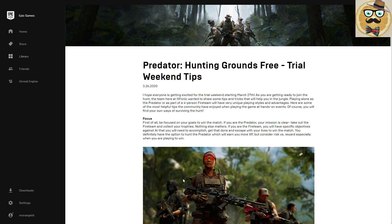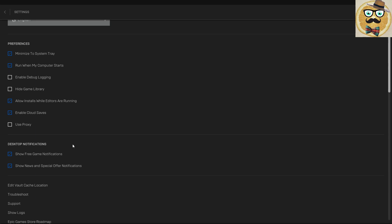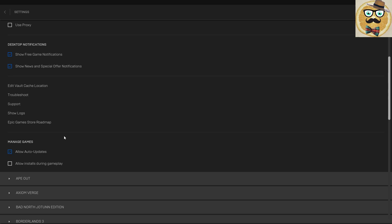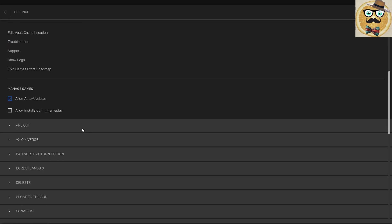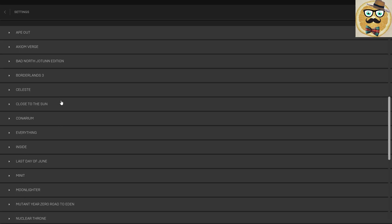So that's your Epic Game Store. Important: you go here to Settings, click your settings, and you see all those different settings for the launcher — preferences, desktop notifications, etc. Nothing special. Then it's important you go to Manage Games.